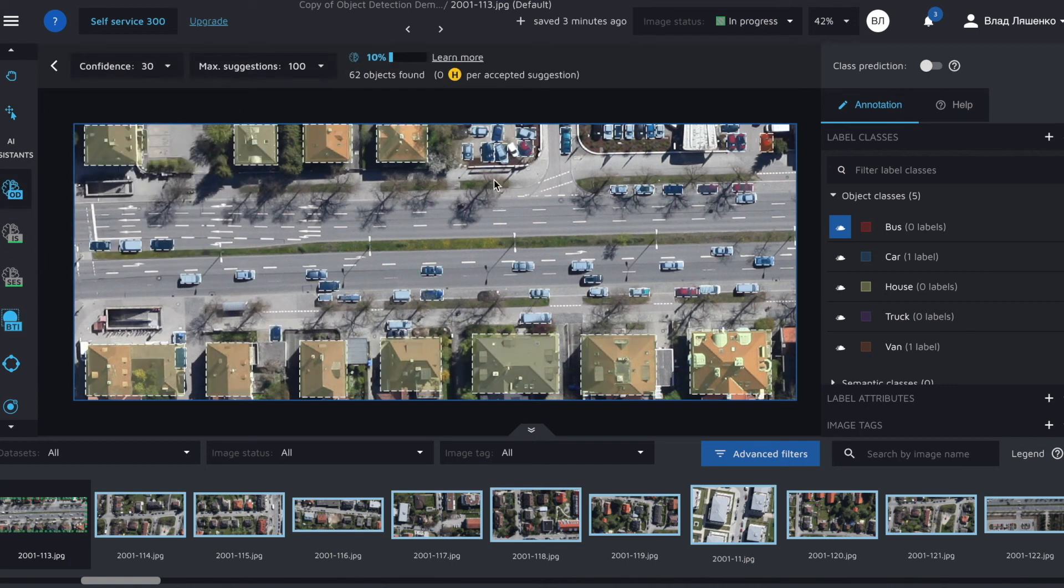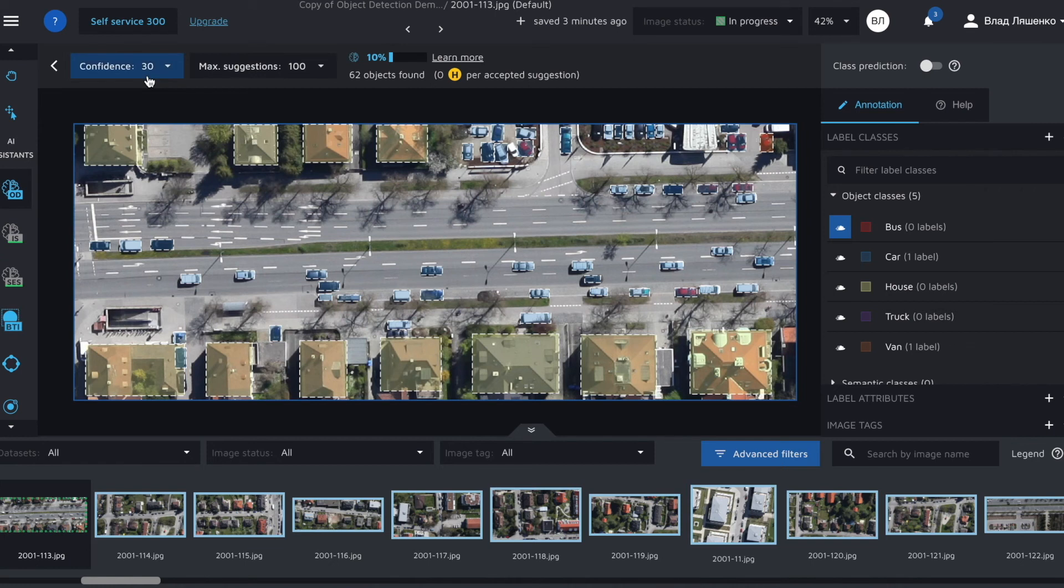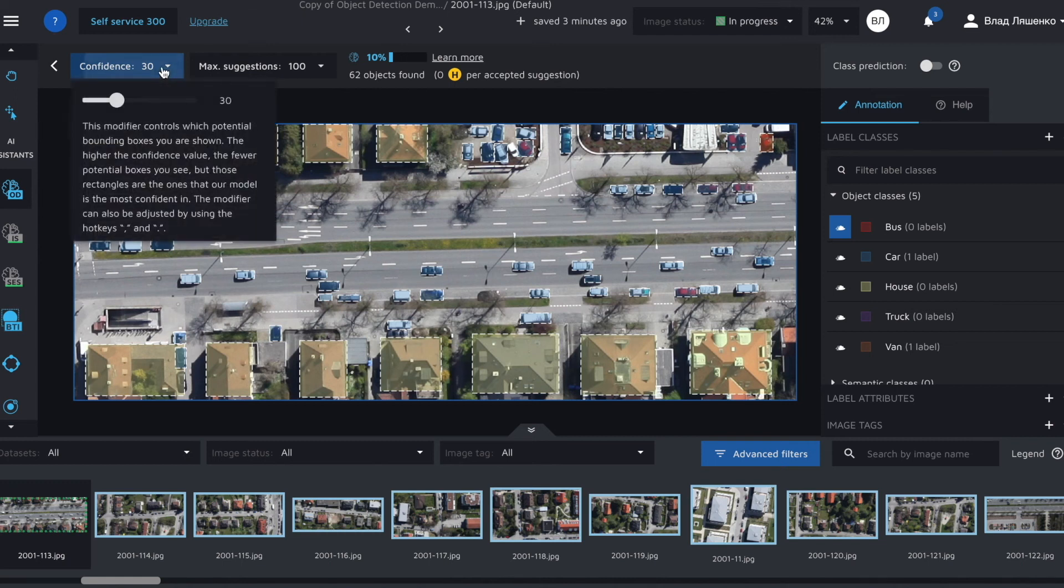Just in a matter of seconds maybe less than a second we got some predictions and as you can see they're pretty good. So there is such parameter as confidence and using the confidence parameter you can control which potential bounding boxes are shown. Let me show you.